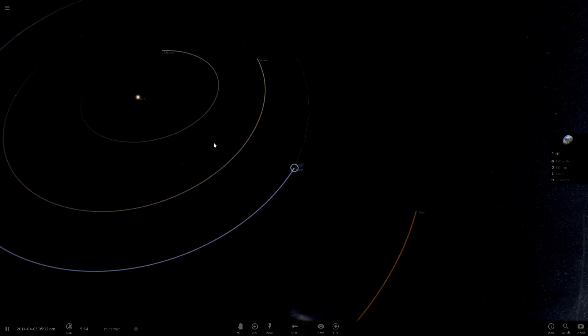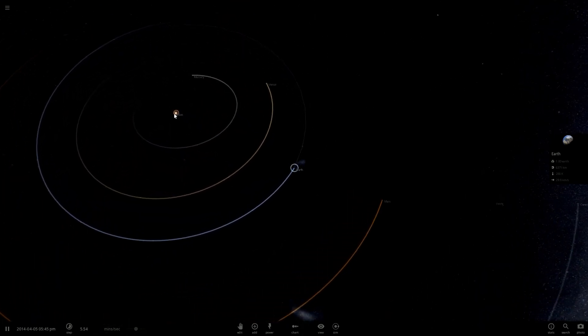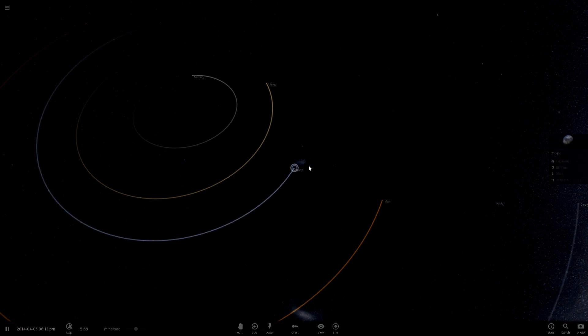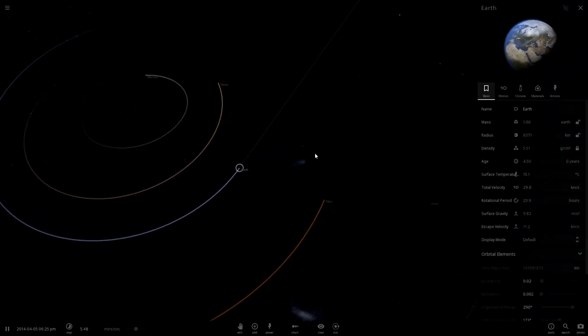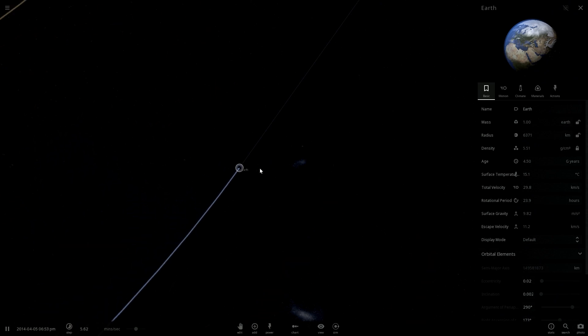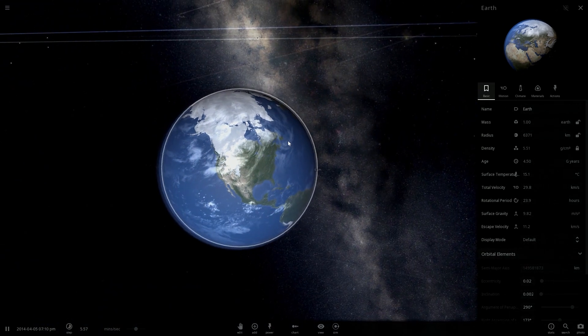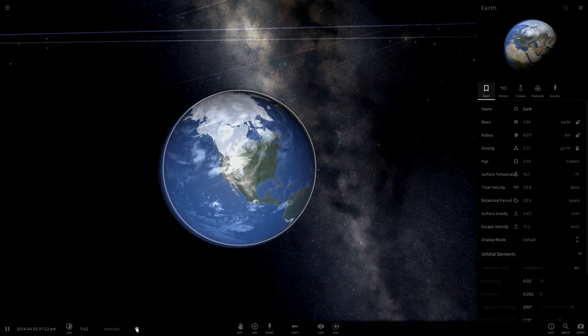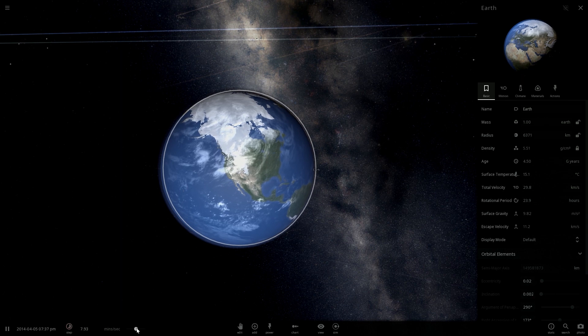Now what would happen if the Sun would suddenly disappear? Just like that. And the Sun disappears. Now I will show you information about the Earth because a lot of things will change like the temperature and there should be no more day. Oh, but what's going on?